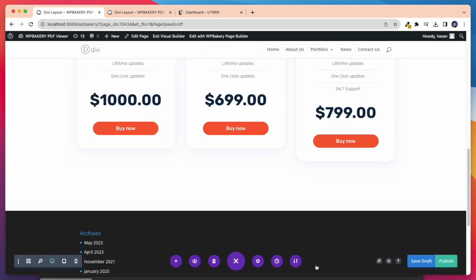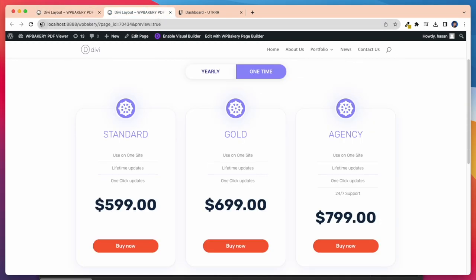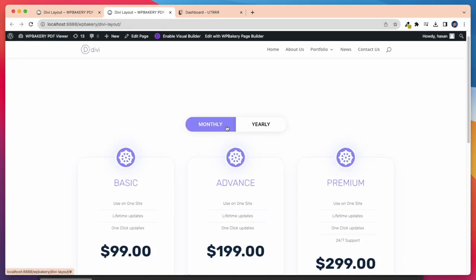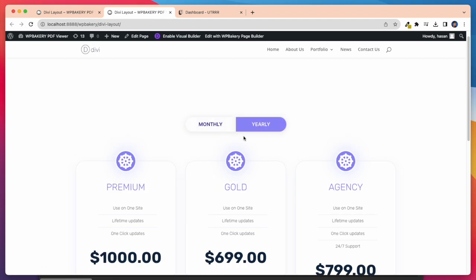After all this is done, I'm going to publish it and see how it works on our website. Take a look. Here it looks perfect after changing some information.